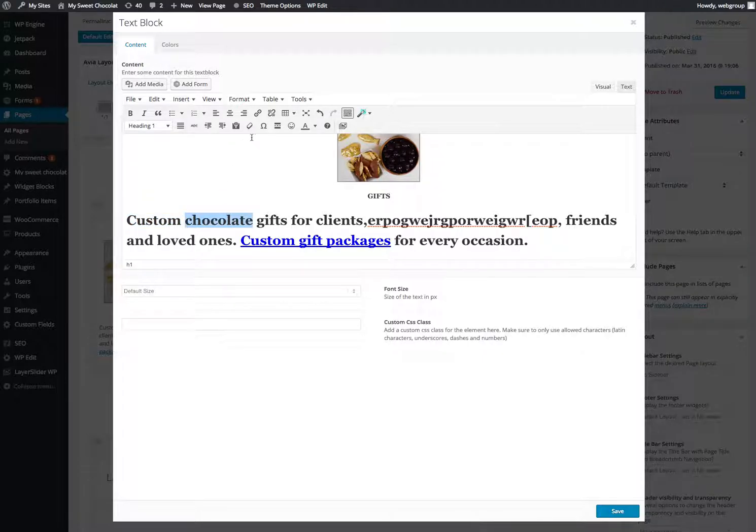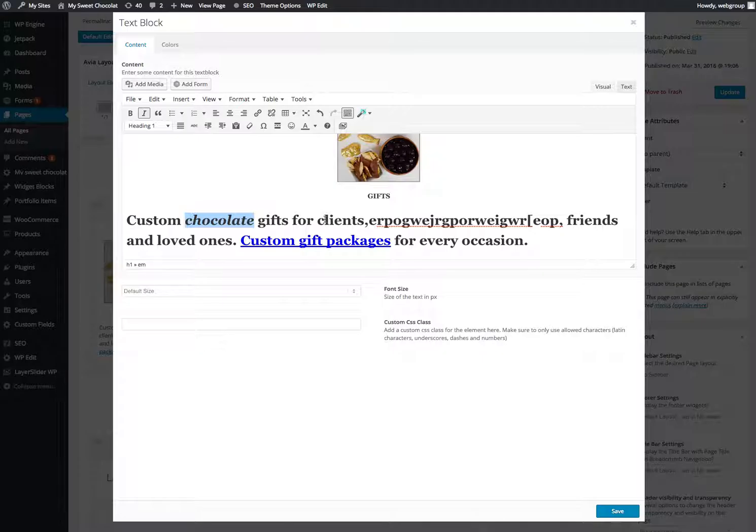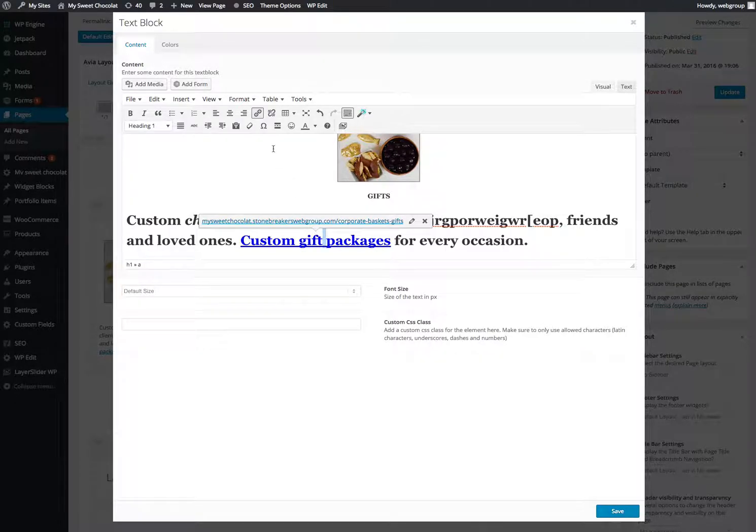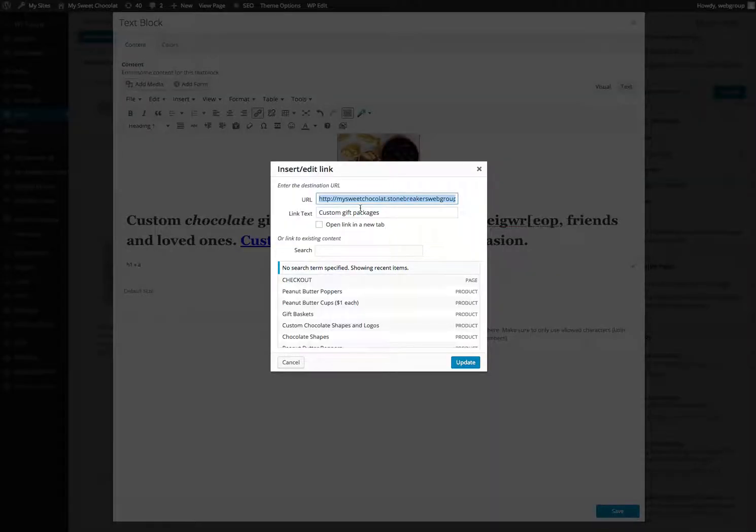Maybe you want to italicize something. There's so much you can do. See, this is a link right now, because you can see it's blue. So if you click on it, then if you go up here to the chain link, you can change where things link to like that.